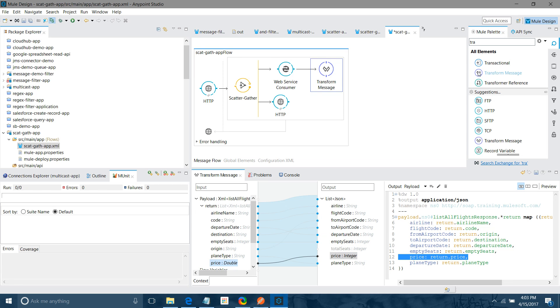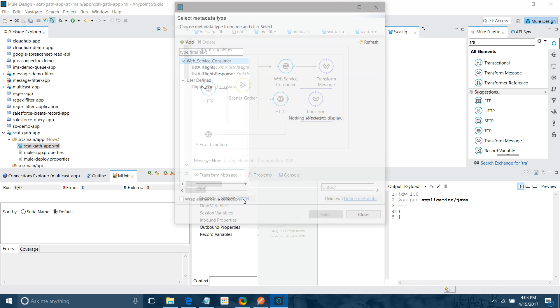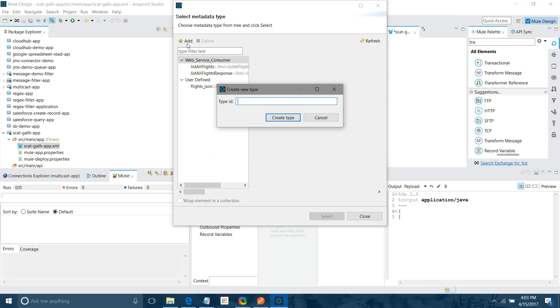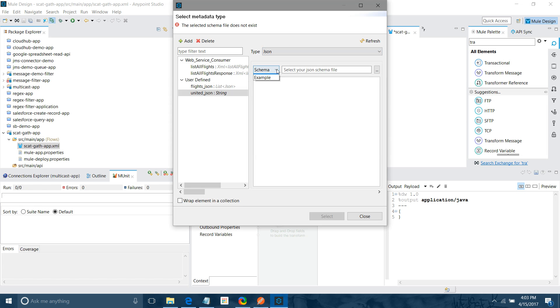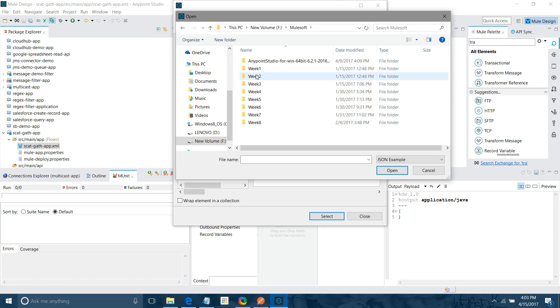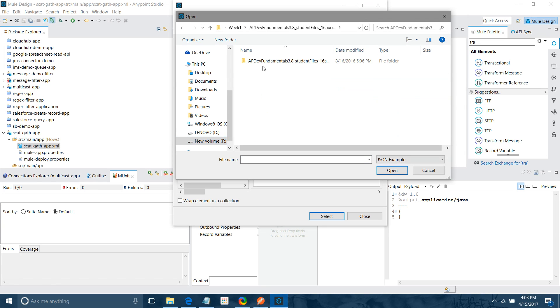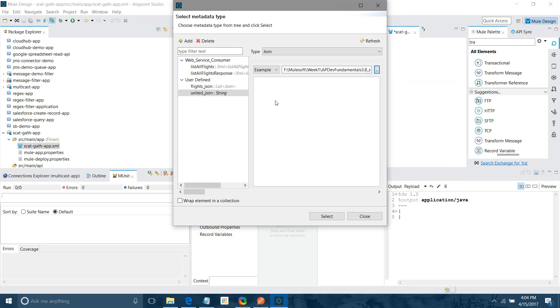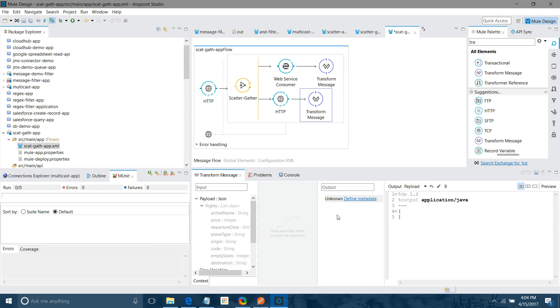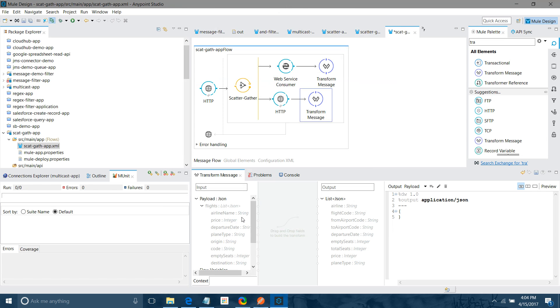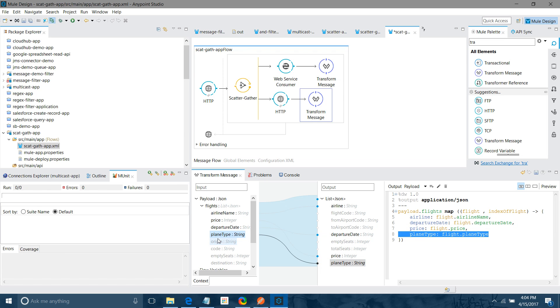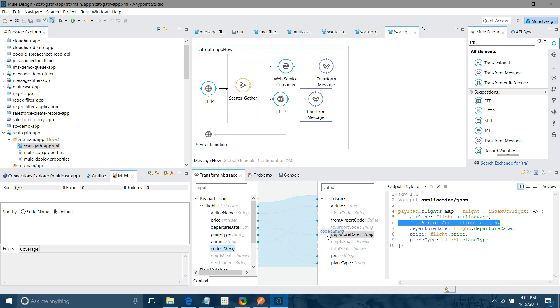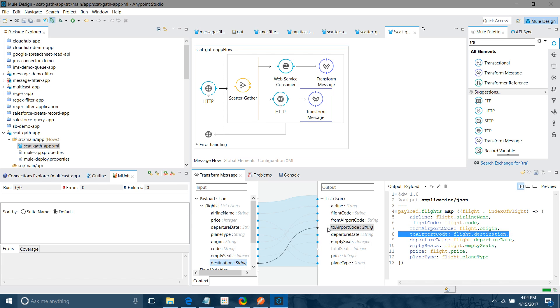Now we will use one transform message in front of HTTP component. But here you cannot see the input and output metadata both. So we have to put the input metadata first. So I will say United, JSON, create type. This is JSON. I will say example. I will go to path and I will pick this example schema. And select. For this I have already defined the flights JSON. I will say airline name, flight code, departure date. Let me find departure date, plane type, origin, plane code, flight code, empty seat, destination to airport.